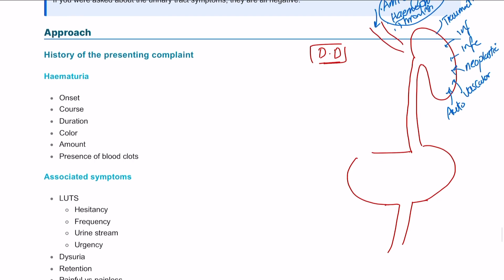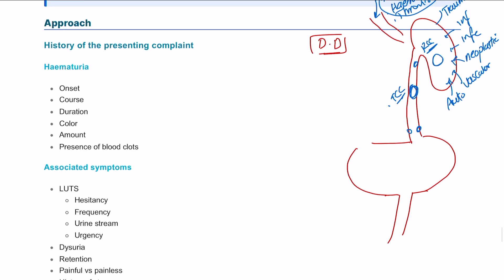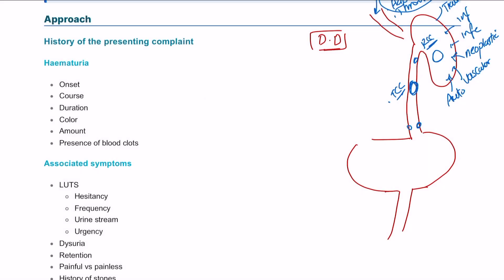Talking about the ureter, the causes are almost the same, and we add transitional cell carcinoma that can happen in the lower or upper end of the ureter, in addition to renal cell carcinoma. Ureteric and renal stones can also lead to hematuria. So in the ureter it's going to be congenital, traumatic, inflammatory, neoplastic, and so on.